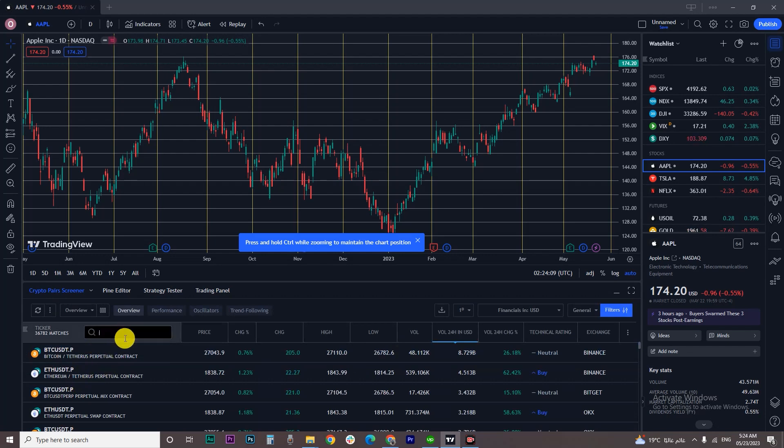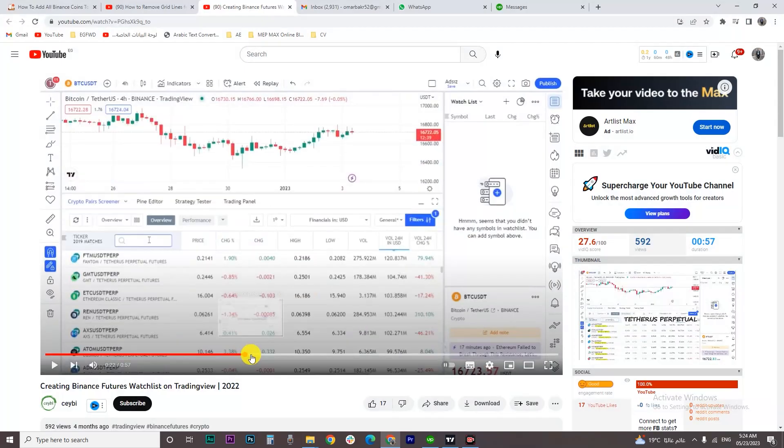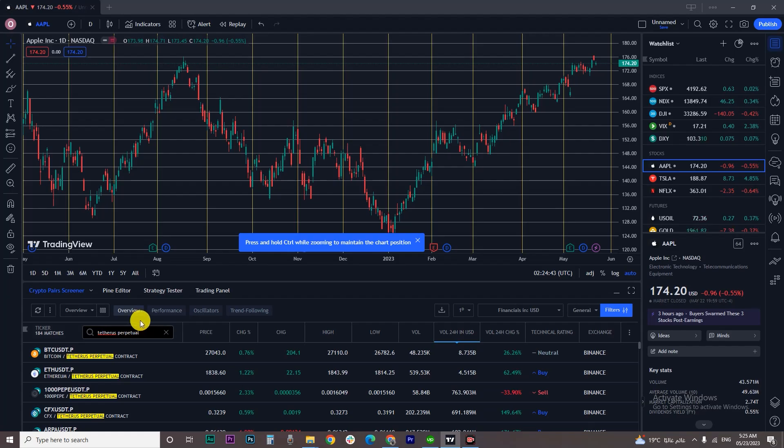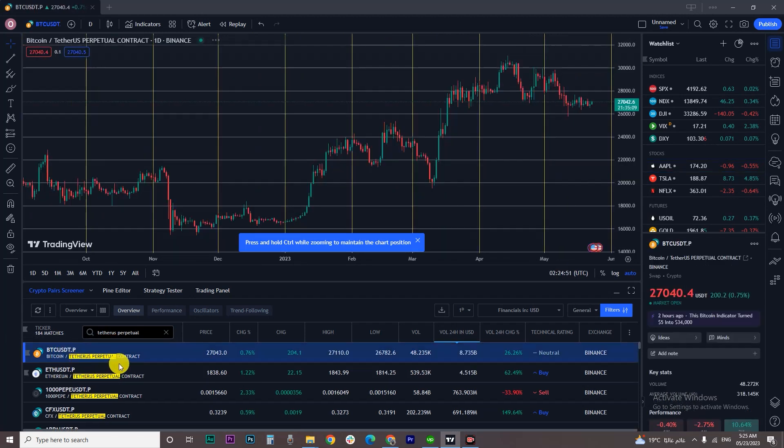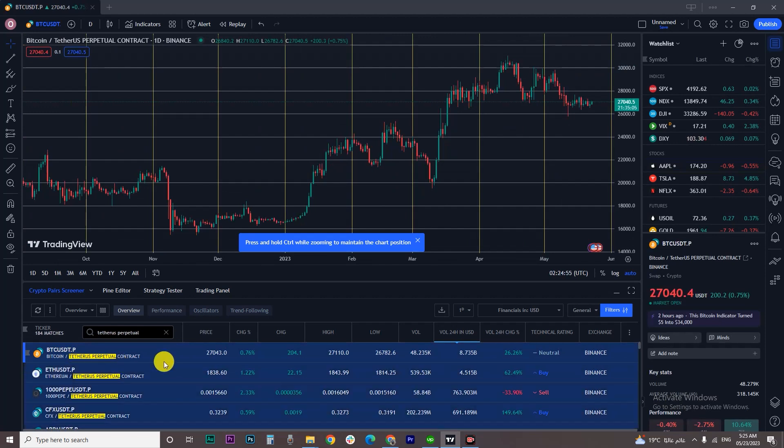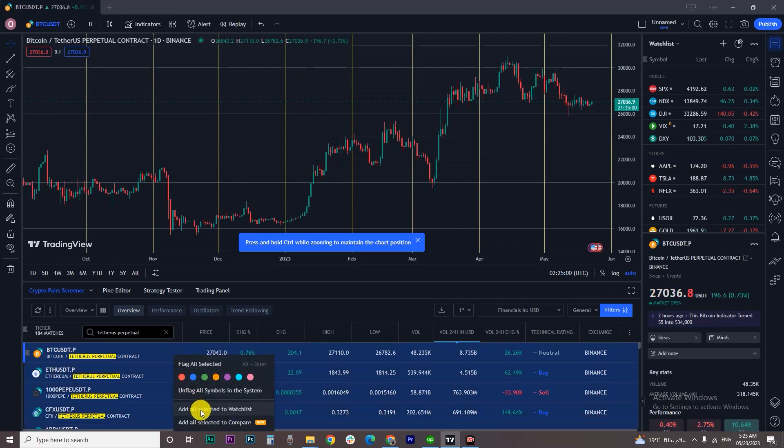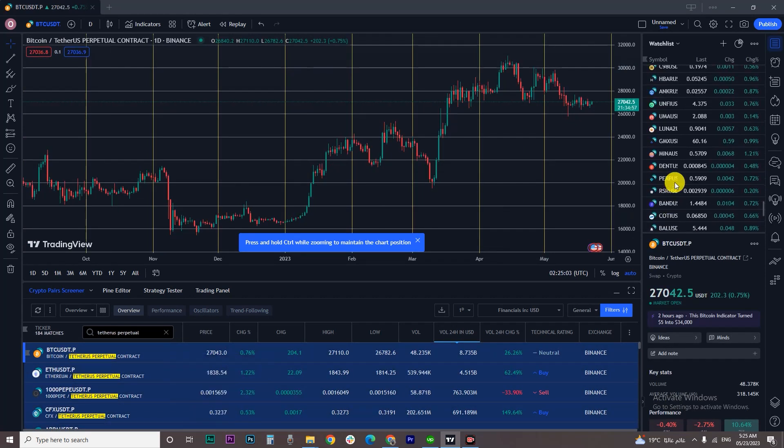In the search bar, type your search term. Do a left-click on the first result, then from your keyboard press Ctrl+A, and click 'Add all selected to watchlist'. And boom!